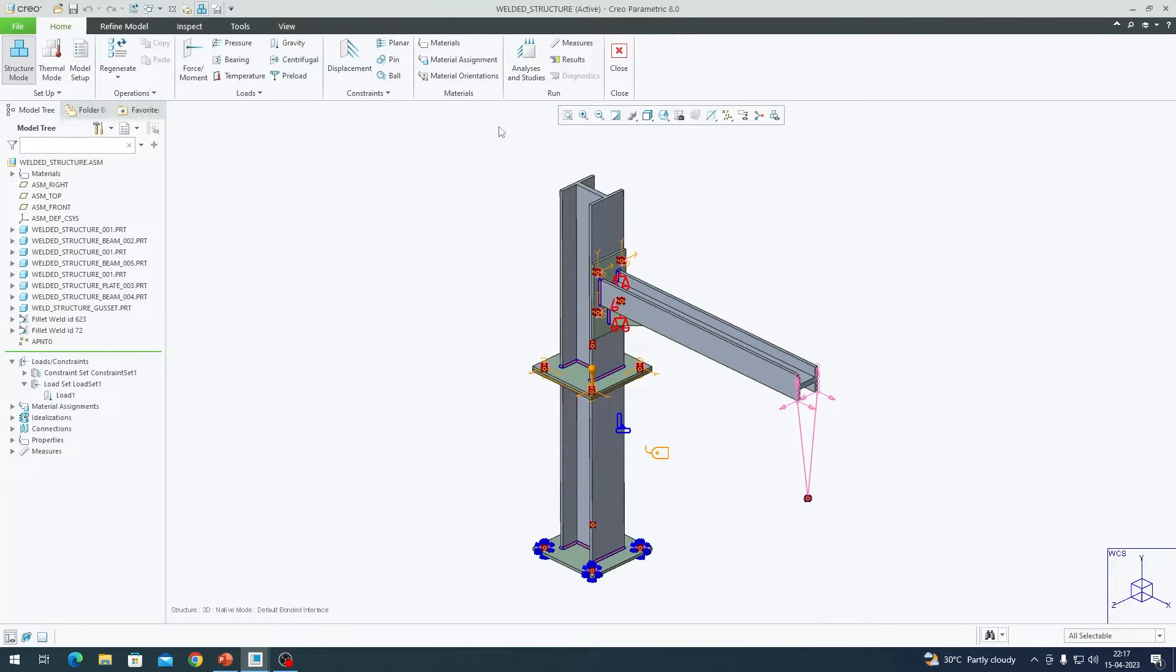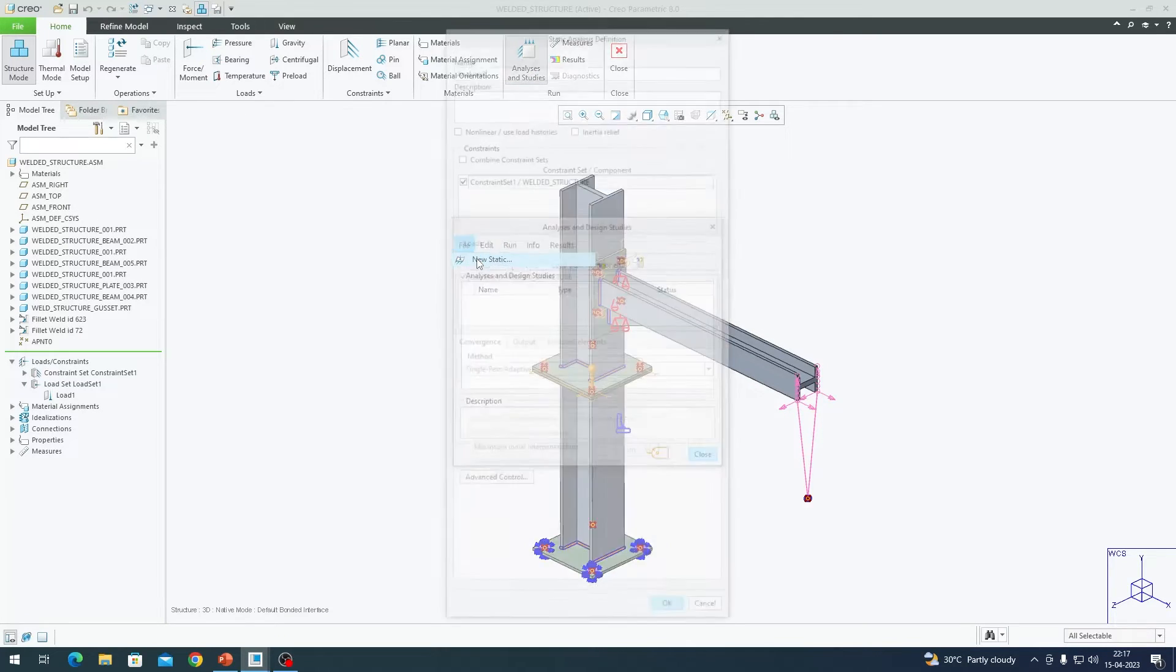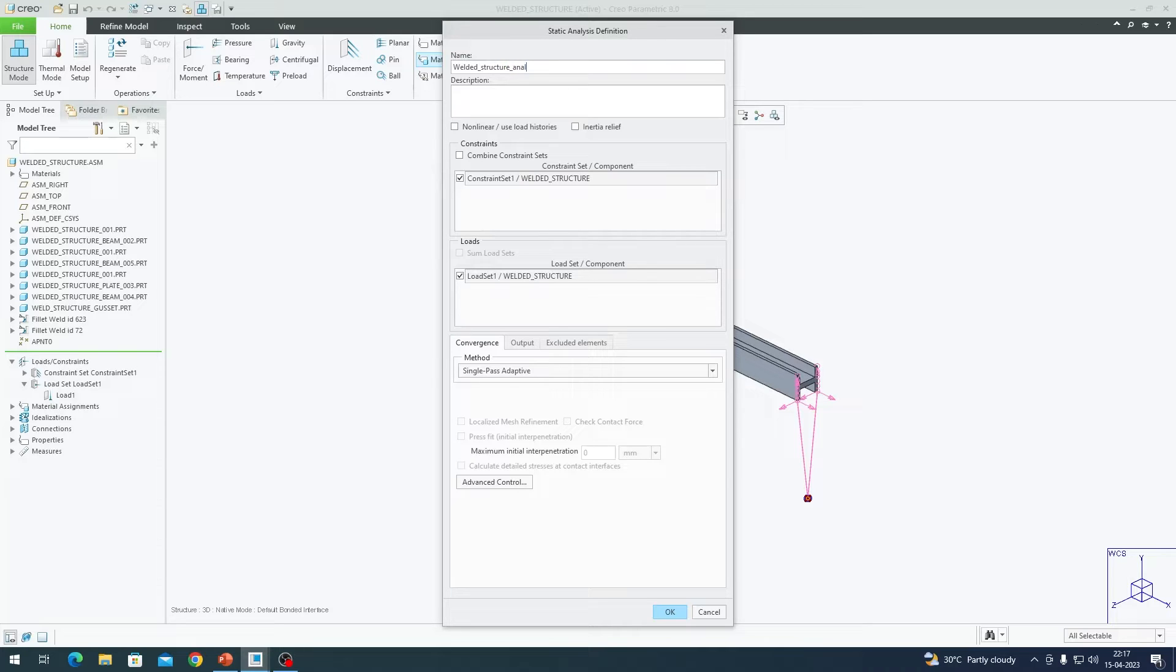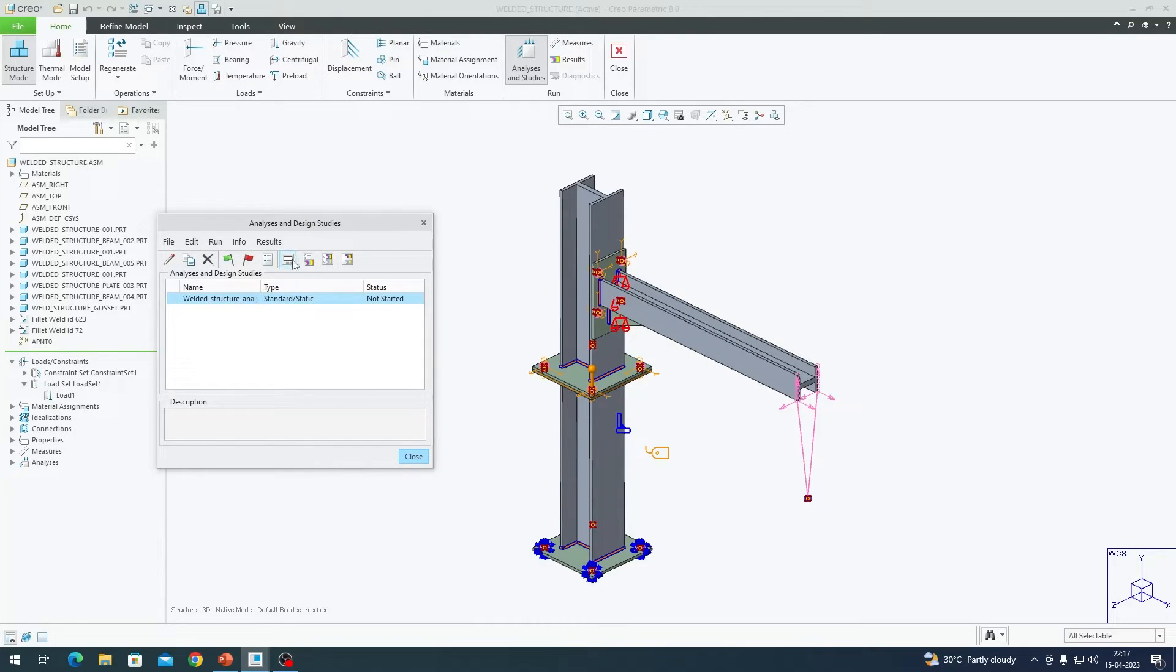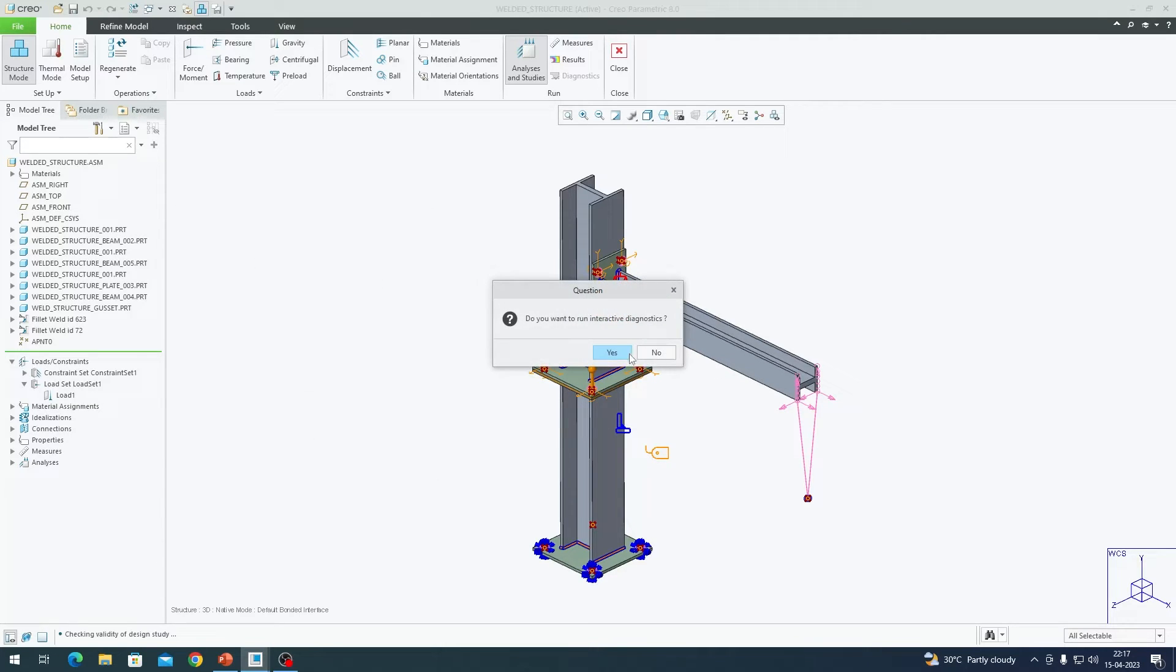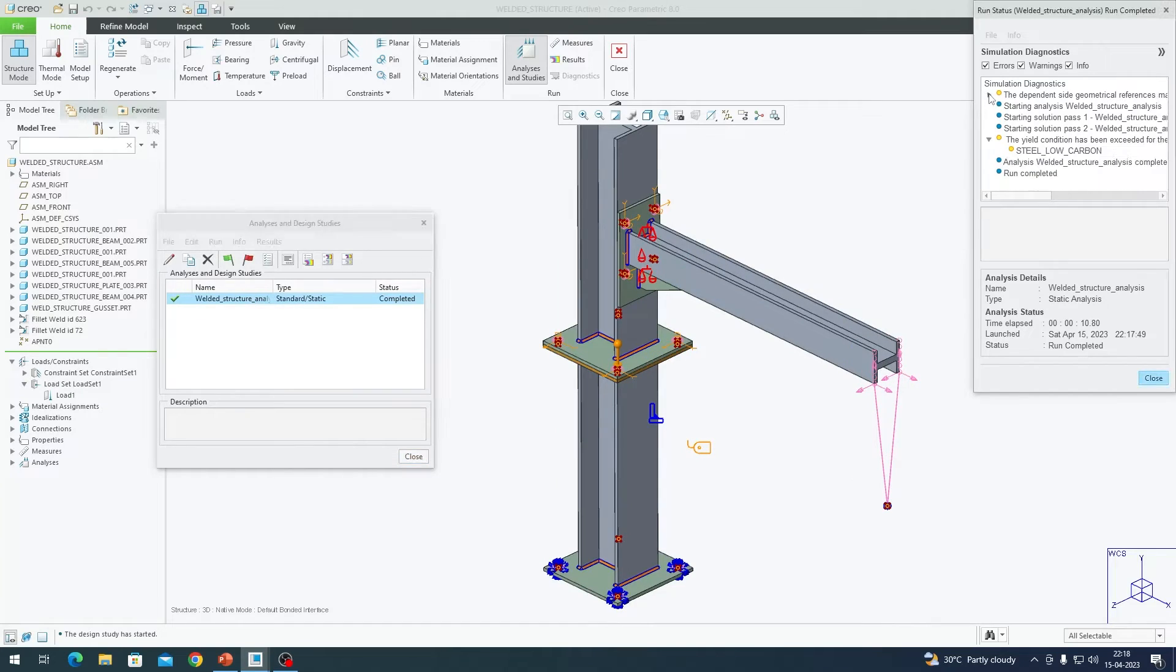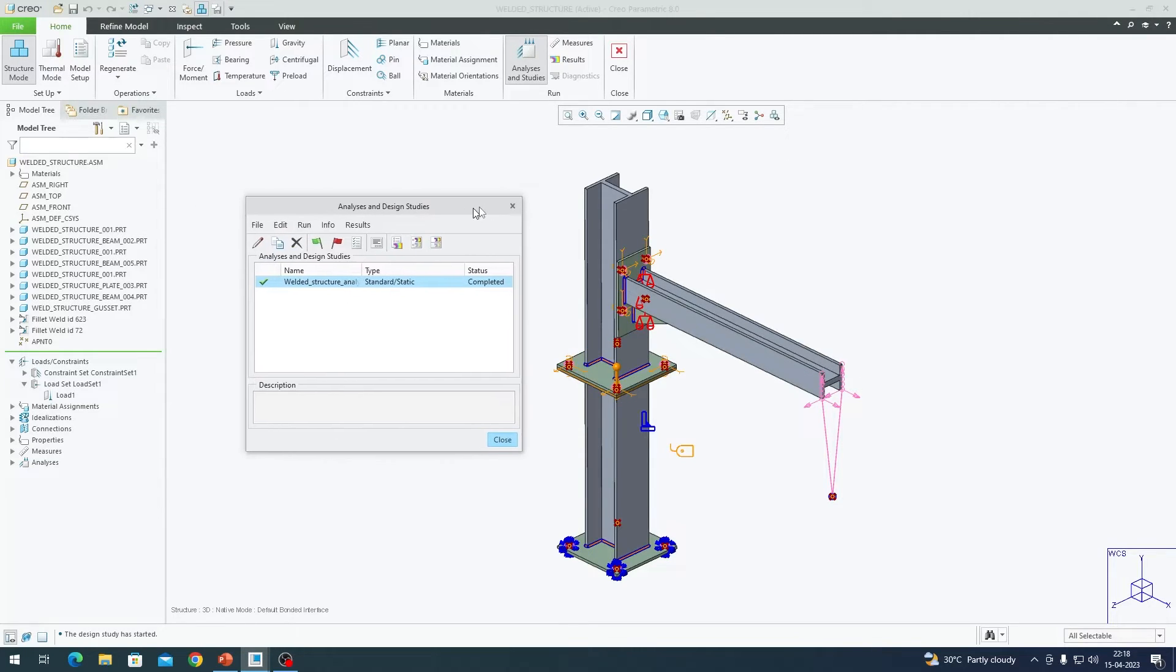To run the analysis, go to analysis in studies, file, new static. I am going to call this welded structure analysis. Make sure you have checked this constraints and load set, going to single pass analysis adaptive valves always. You can either hit run start or you can directly hit the green flag. Yes, I want interactive diagnosis. The analysis has run pretty quickly as this is a fairly simple model. It is not simple compared to the previous one but it is fairly simple. I am going to close out of this diagnostics window.